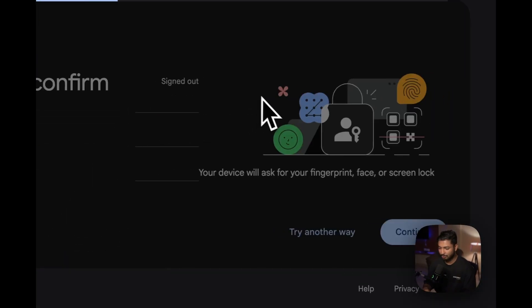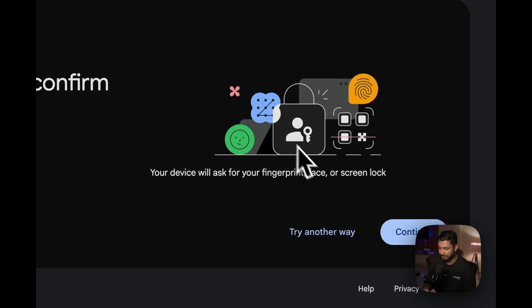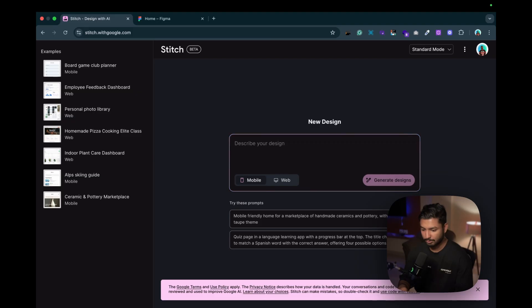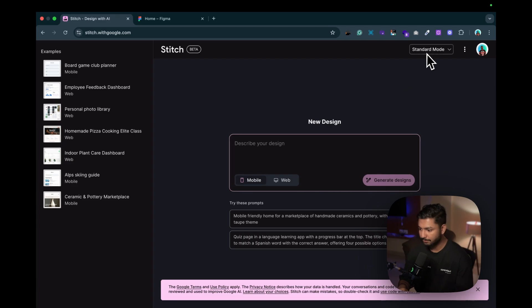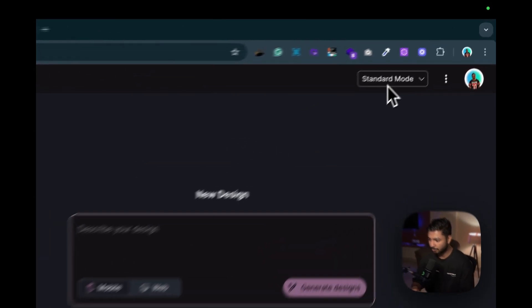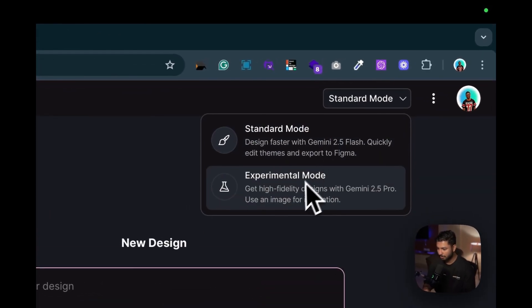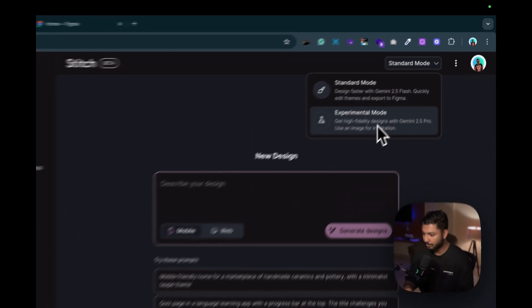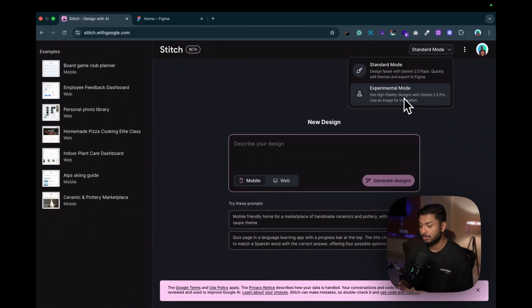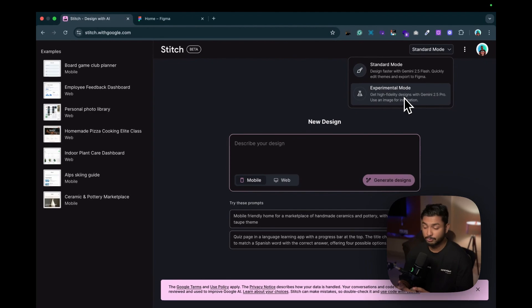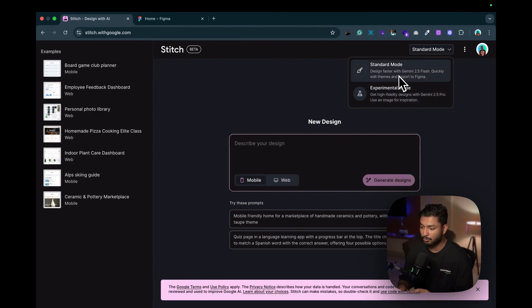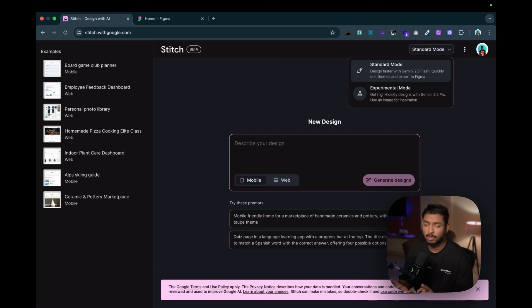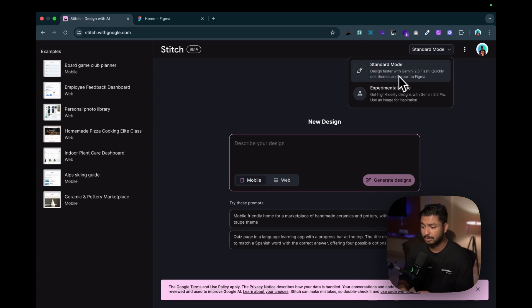We will click on try now over here and login with our Gmail. You can see we are inside this screen now. Here you can see there is standard mode and experimental mode. What is the difference? In standard mode we can just get the UI of one screen.